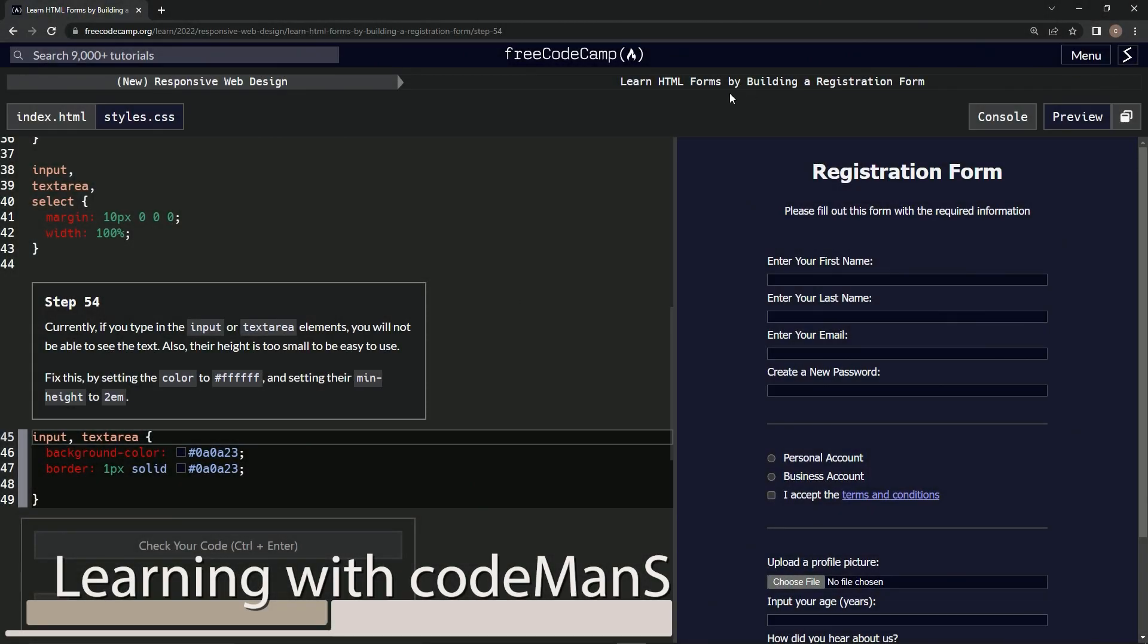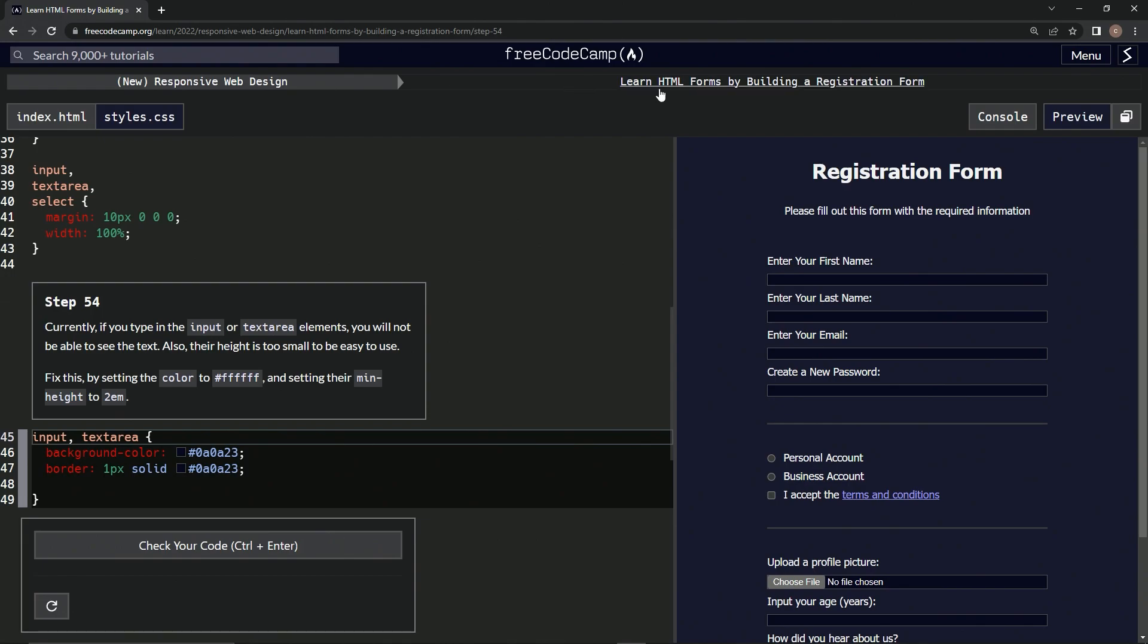All right, now we're doing FreeCodeCamp new responsive web design, learn HTML forms by building a registration form, step 54. Currently, if we type in the input or textarea elements, we will not be able to see the text.